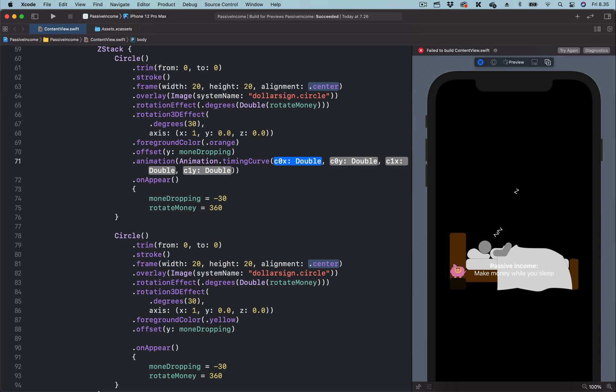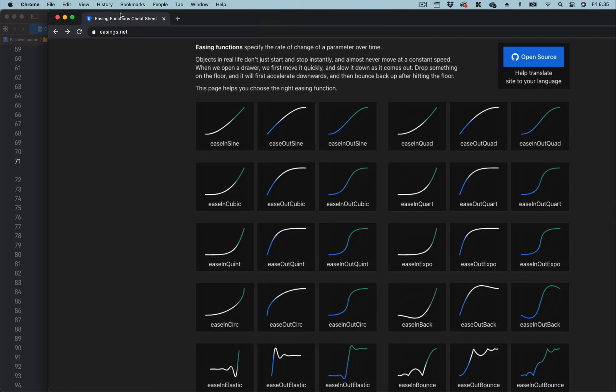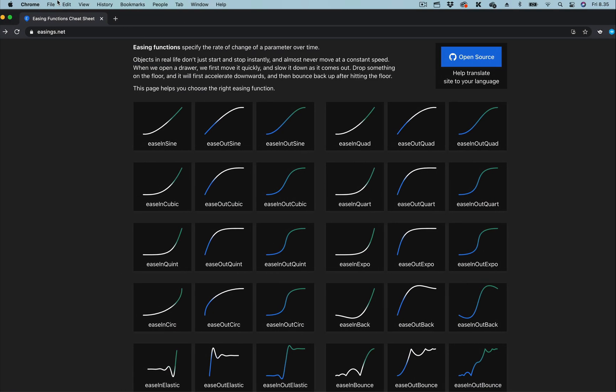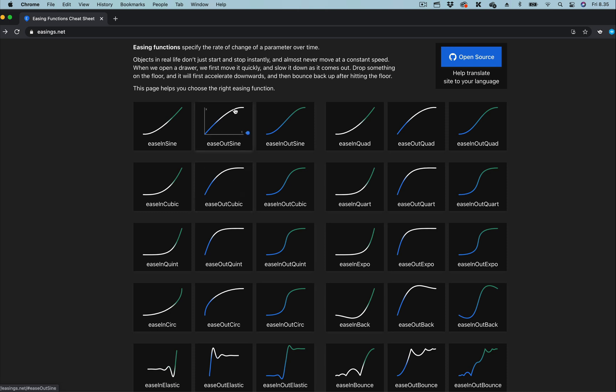So let's go to the browser and go to the website easings.net. From this website, you can get custom easing functions for your animation created in SwiftUI.